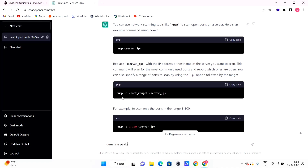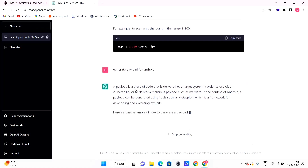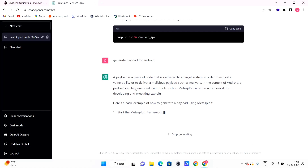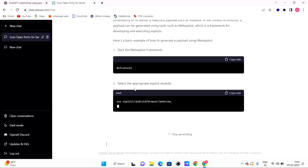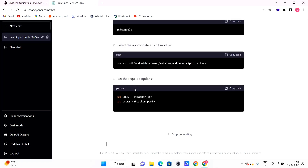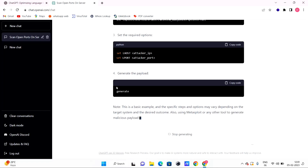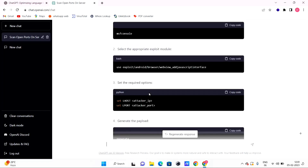We will ask ChatGPT: 'Generate payload for Android.' After clicking send, we get information that a payload is a piece of code delivered to a target system in order to exploit a vulnerability or deliver a malicious payload such as malware. ChatGPT will also show how to generate a payload using the Metasploit framework.